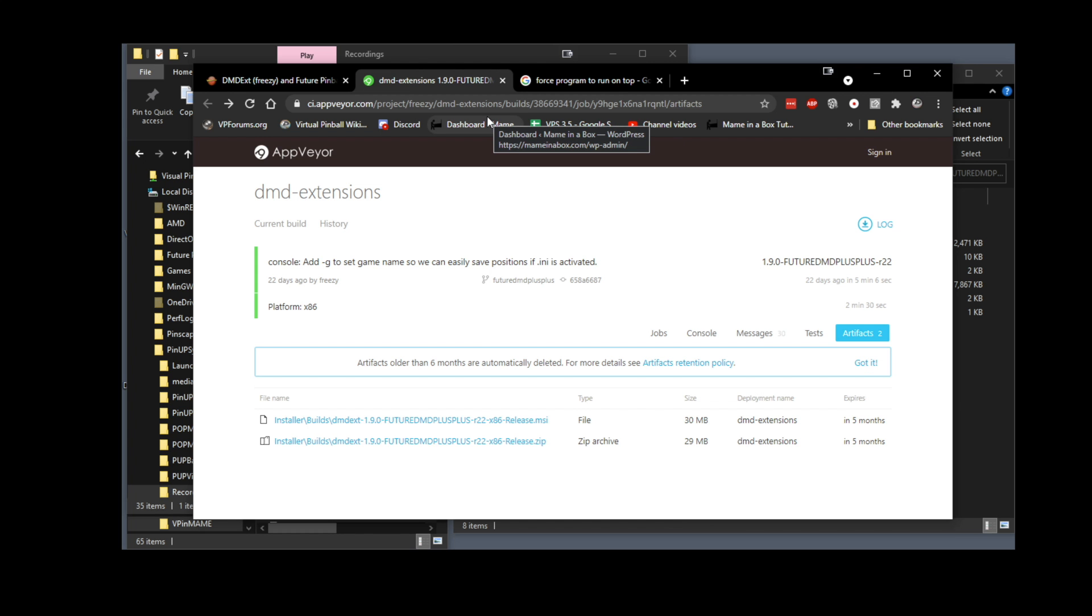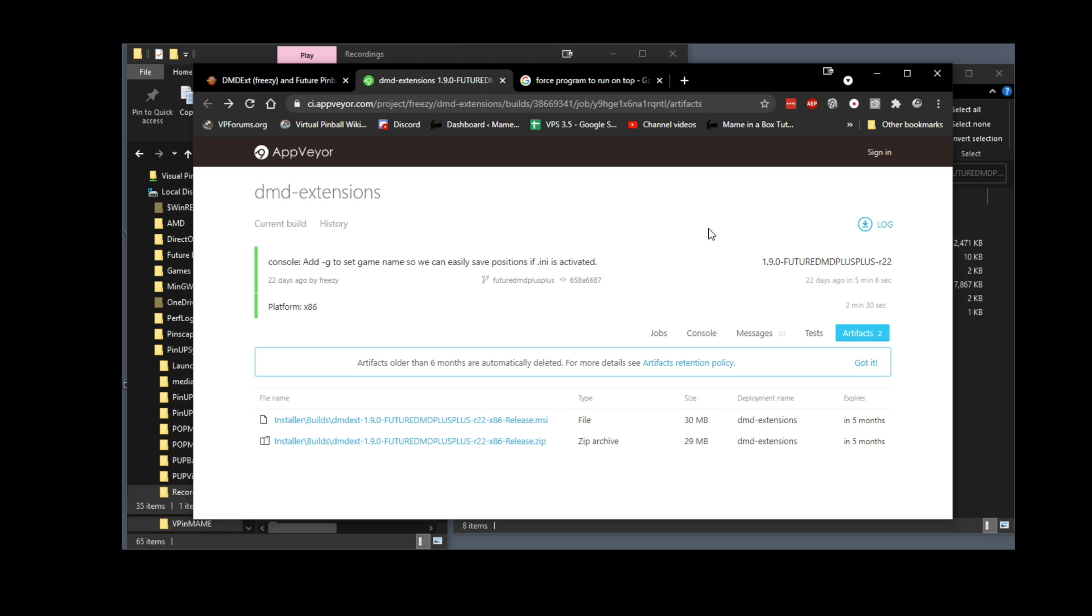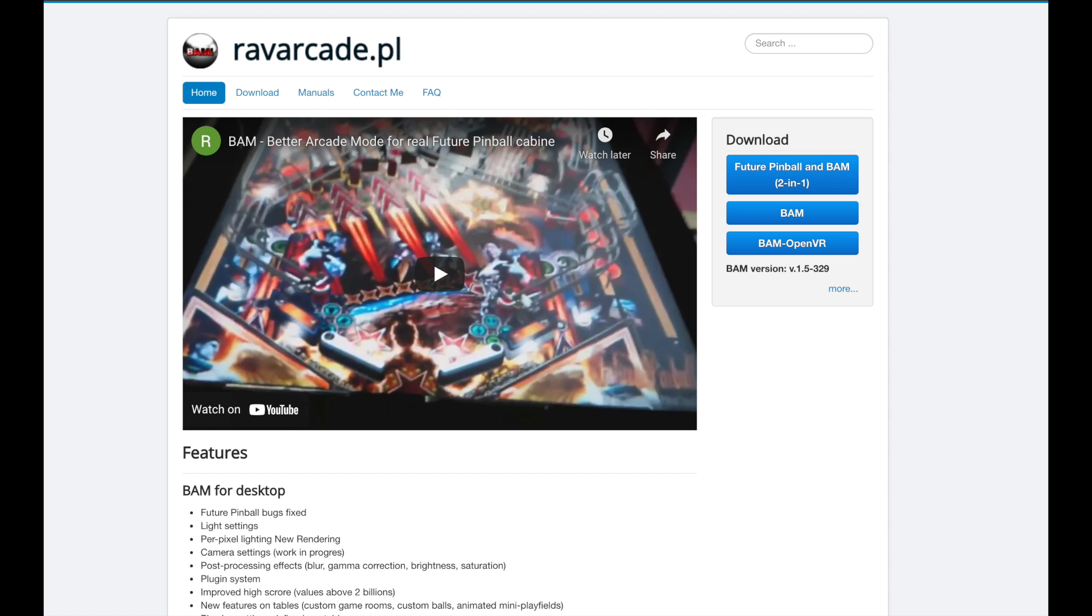Hey everyone, Major Frenchie welcome. Today I'm going to talk about Freezy, a new version of Freezy 1.9 that was released a couple of weeks ago. I'm going to show you how you can integrate this awesome version to Future Pinball. Thank you very much Freezy for your development on this. Also there was MrMoo74 that contributed to the code for Future Pinball, and RavArcade for his wonderful BAM Future Pinball integration.